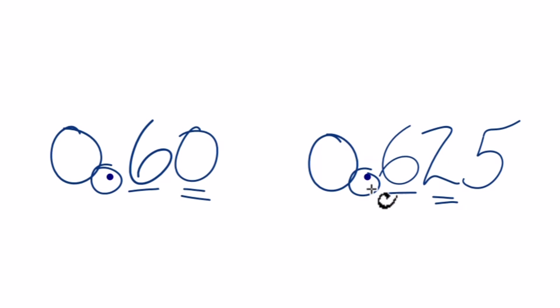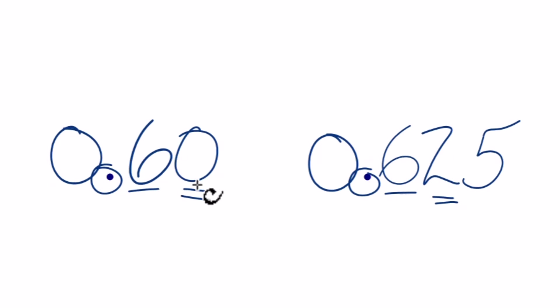So 0.625 is greater than 0.6, or you could call it 0.60.